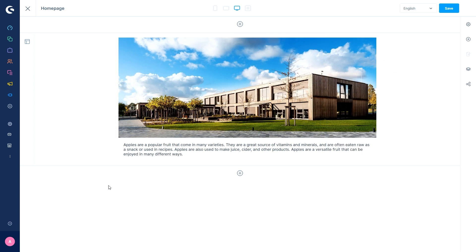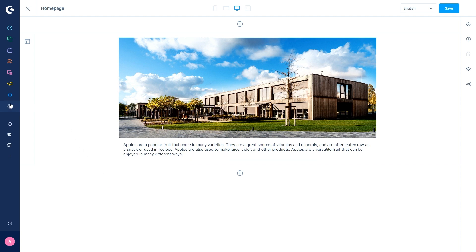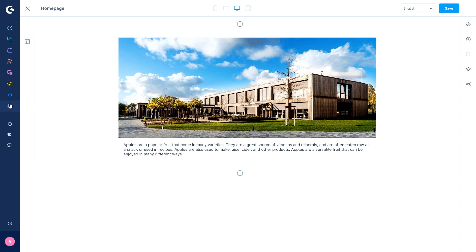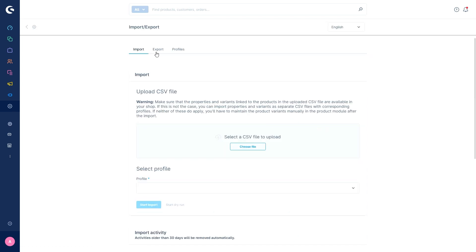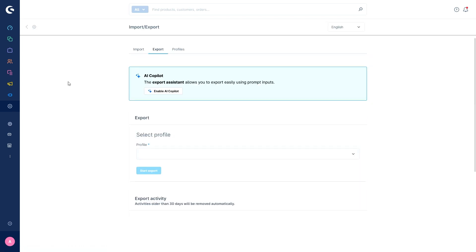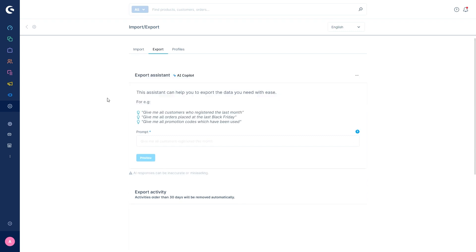The second feature is the AI export assistant. With this feature, you can now export specific data from Shopware in a CSV file. This feature has to be activated in your import export settings, so settings, import export and export, here we can enable the AI co-pilot. The UI then shows the box for your request.